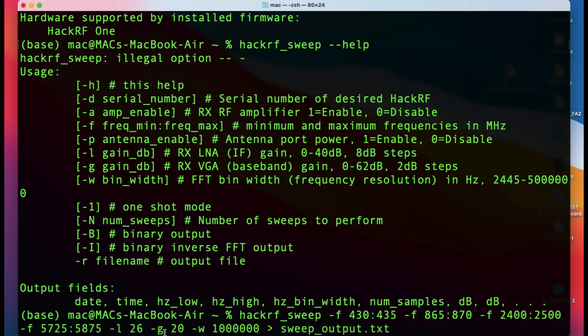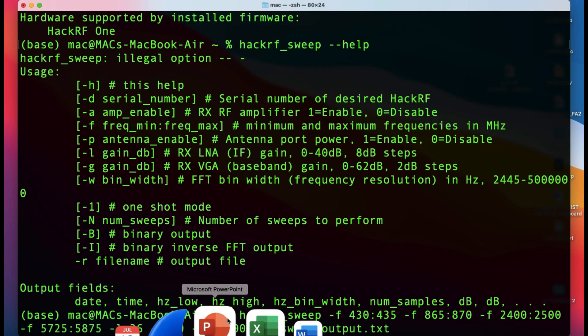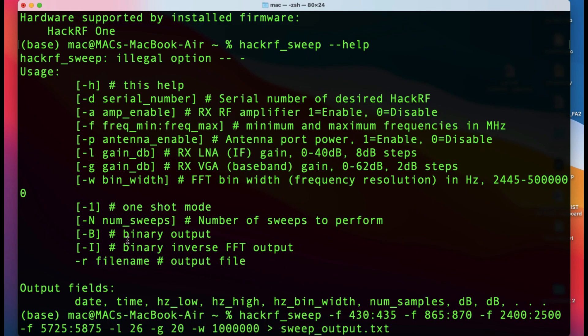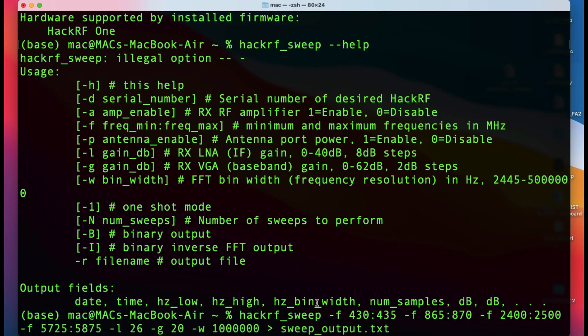The -g flag is the gain for your VGA, which is variable gain amplifier. This is set to 20 - you can have it from 0 to 62 dB. The -w flag is the bin width, basically the step size. It's going to sweep 430, then 431, 432, 433, 434, 435, and so on.